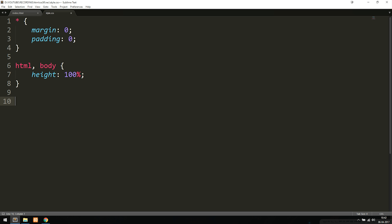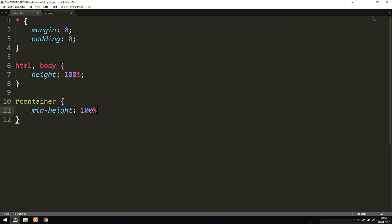Underneath the HTML and body styling, we're going to style our ID called 'container', which covers the entire height of the browser. We're going to set a minimum-height to 100%.